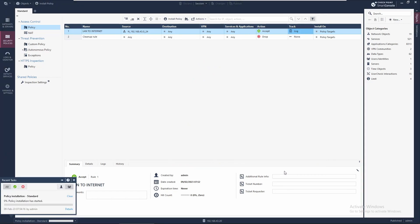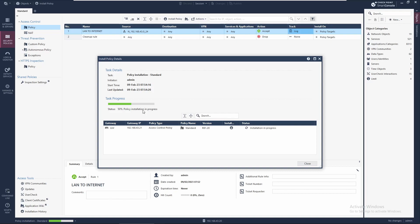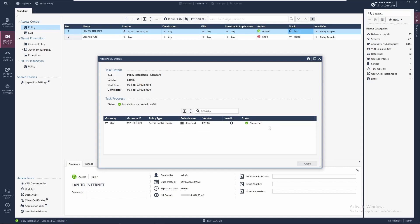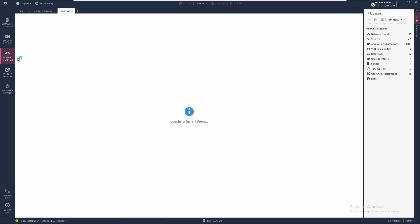The changes were published, so now we can begin the policy installation process. We'll look at the details — it looks very fast at the moment, probably because there isn't much configured yet. Once it finishes, we can see the Logs and Monitor tab, which takes some time because it's loading the service.